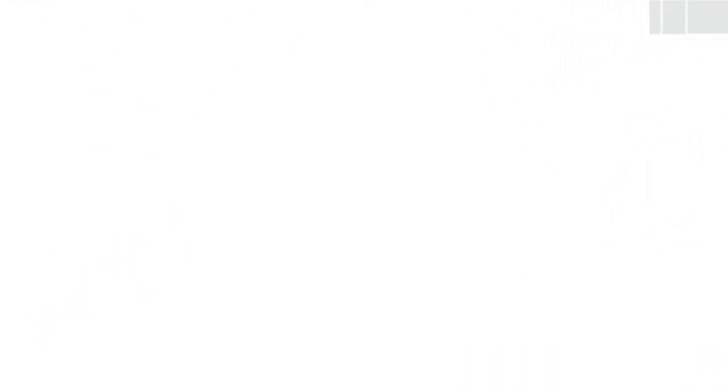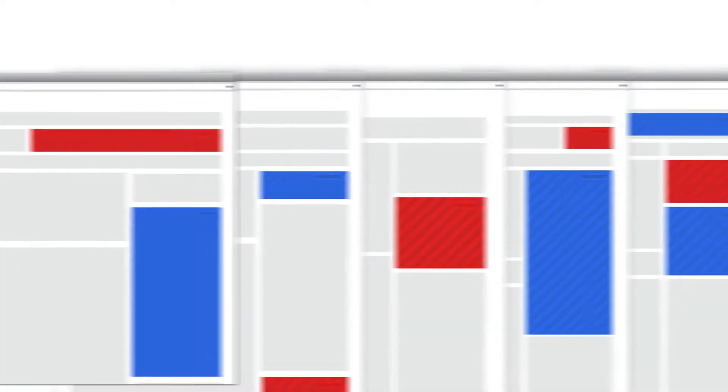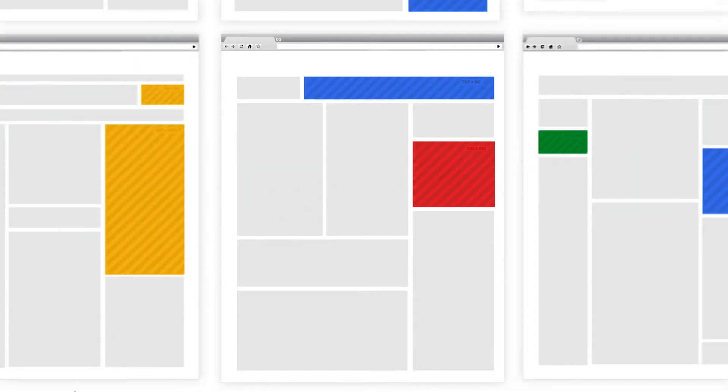First, it needs to be easier for existing advertisers to buy ads on more sites for better performance. Second, it needs to be easier for new advertisers to buy this space. Third, websites need to efficiently sell ads to more advertisers.